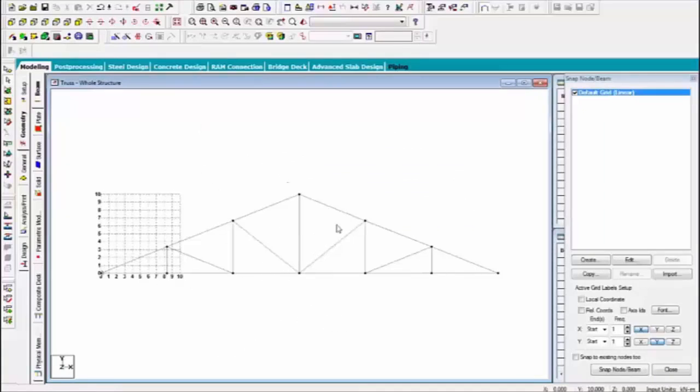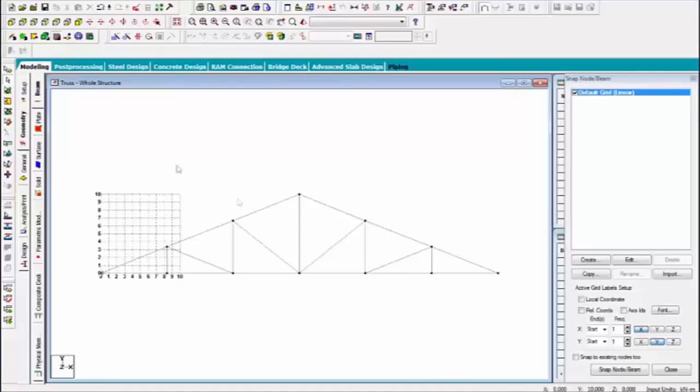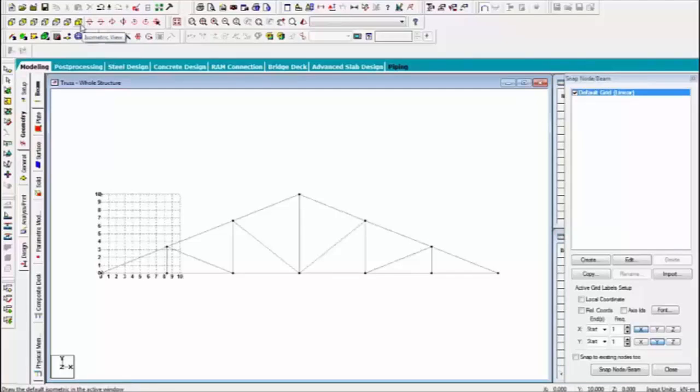This is truss model. We can use the railway bridges and transmission tower arms. So first of all, give the support. Which support we will provide them? Fixed. Fixed.